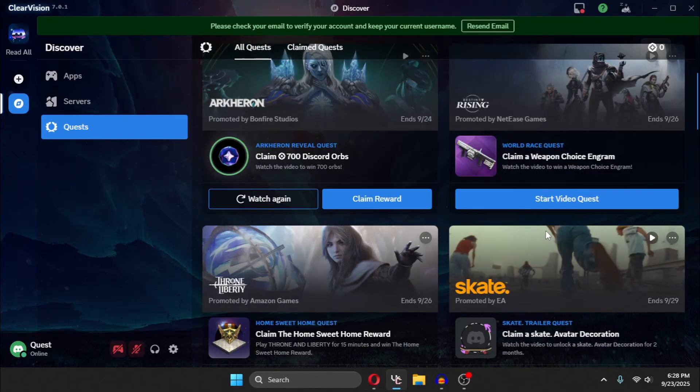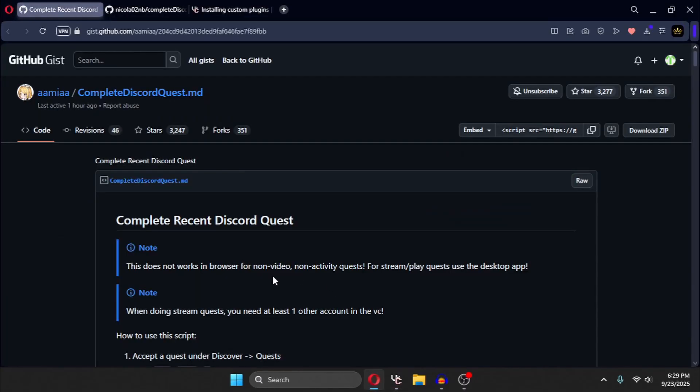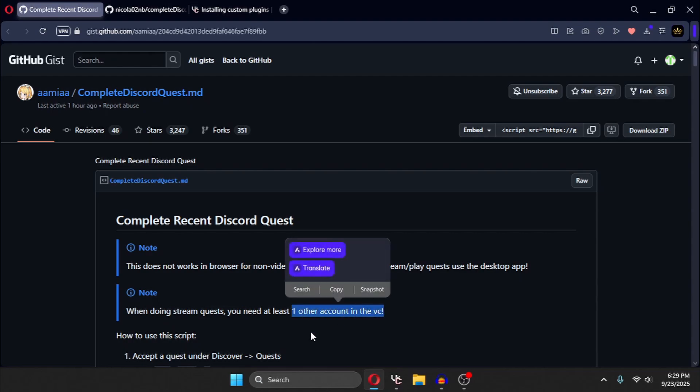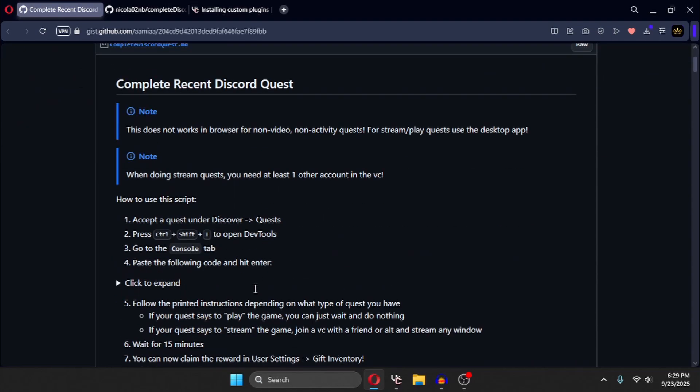And when you're doing stream quest, so right now there's no stream quest, you need at least one other account in the voice call. So with that out of the way,